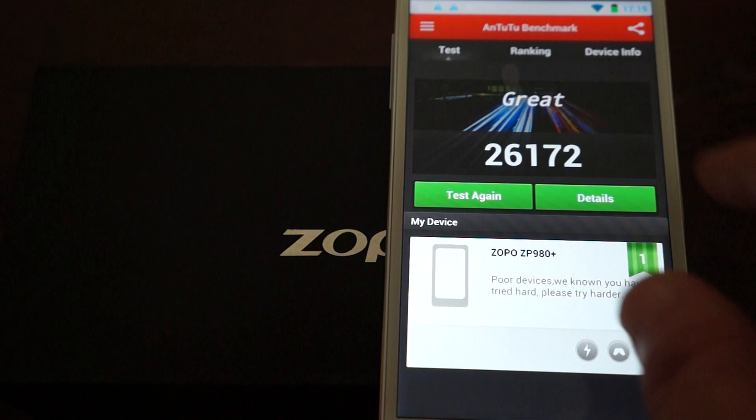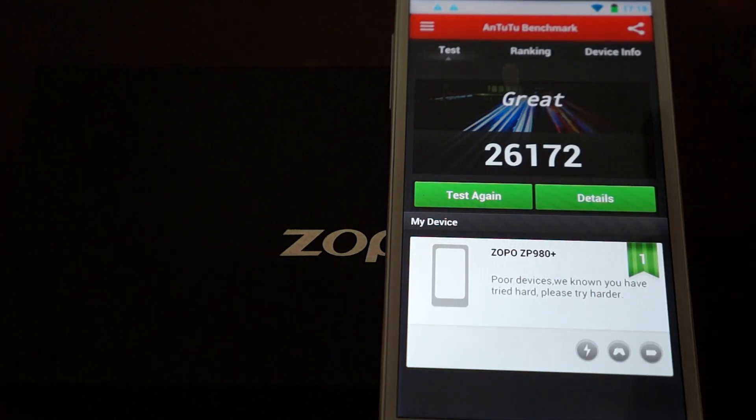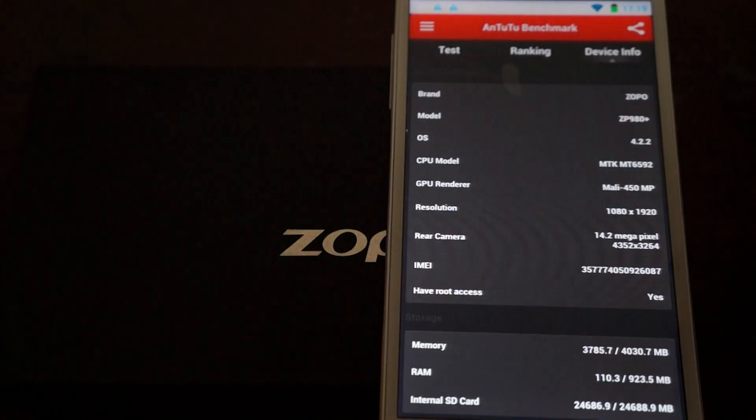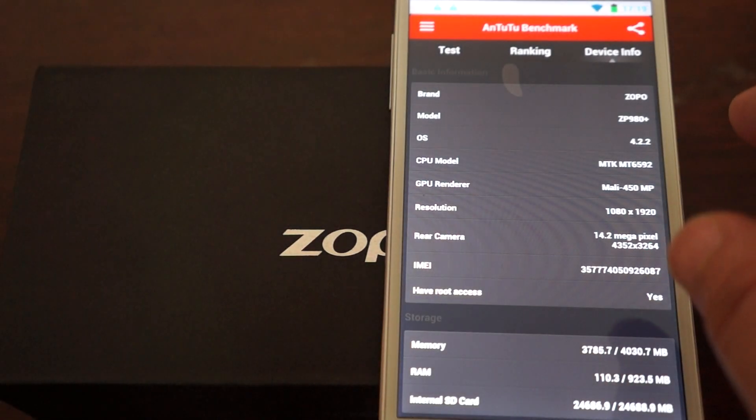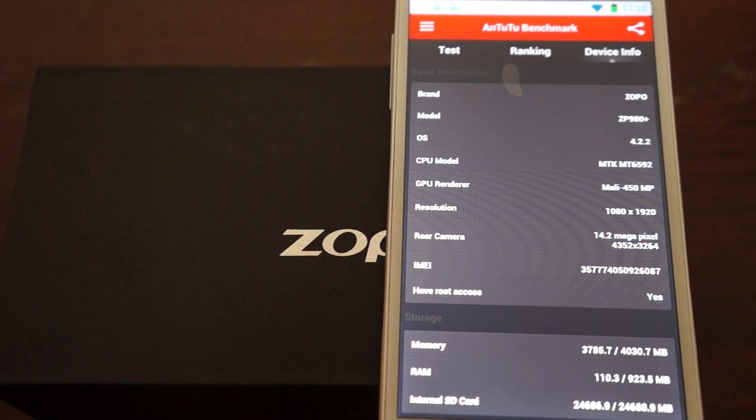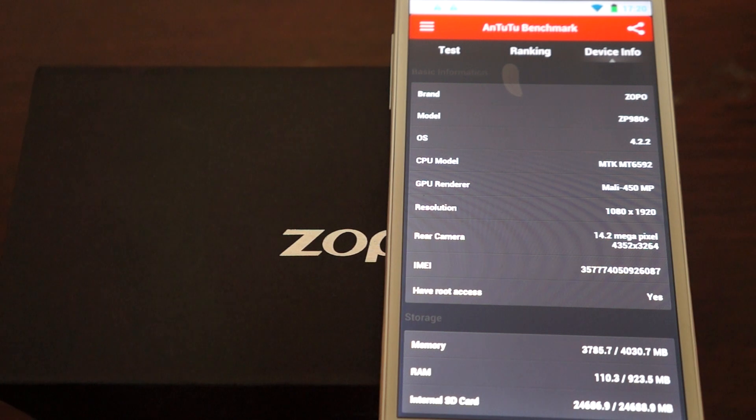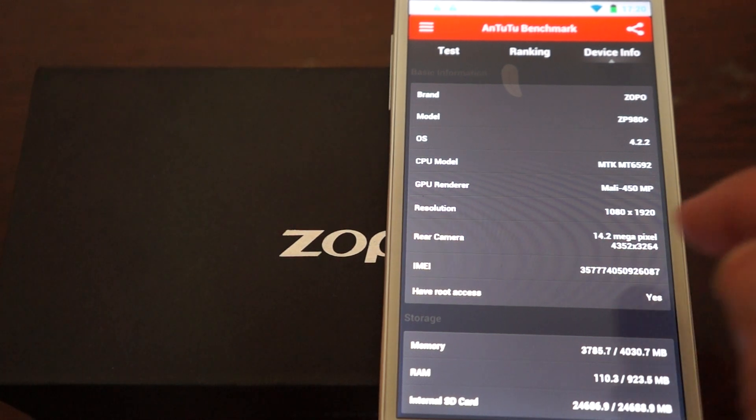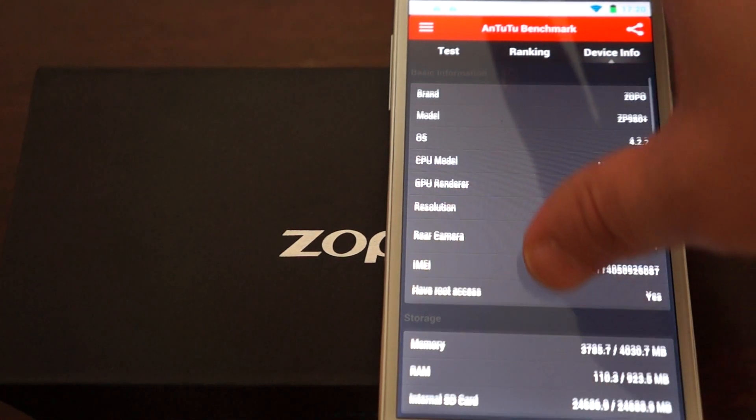And, let's go to about device. Device info. So, again, Android 4.2.2, MTK 6592 CPU, 14.2 megapixel camera on the back.